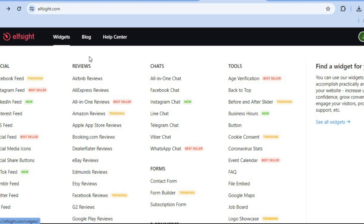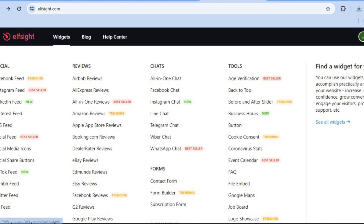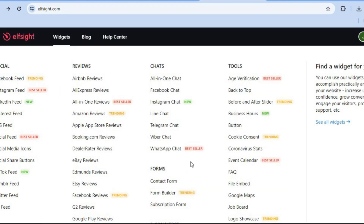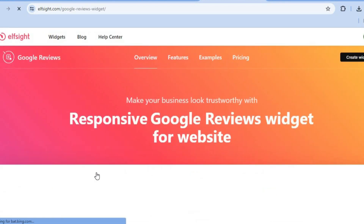Once on Elfsight.com, go to the top left-hand corner and hover over 'Widgets' with your cursor. Then simply scroll down until you see Google Reviews. You can see it right here — tap on Google Reviews.